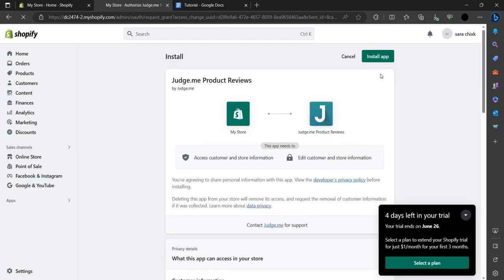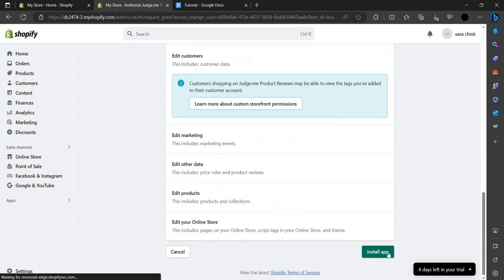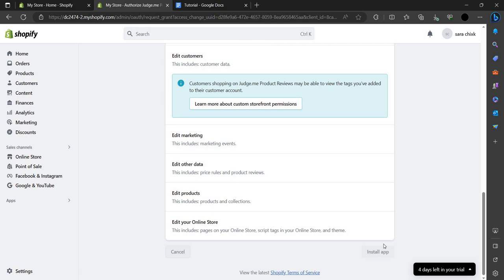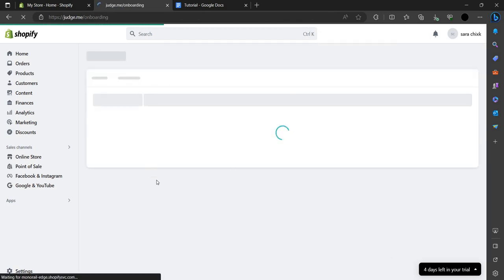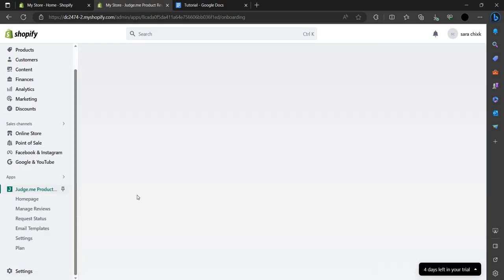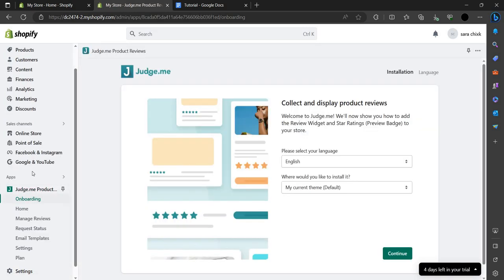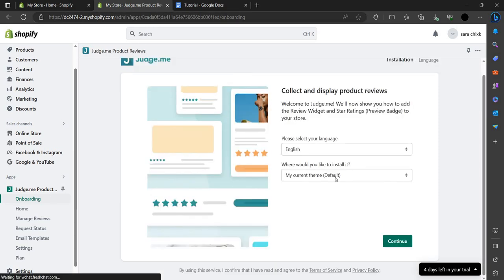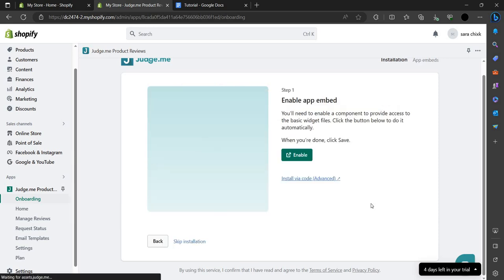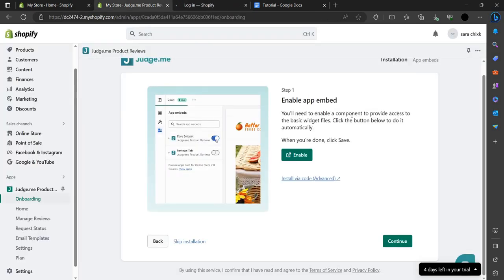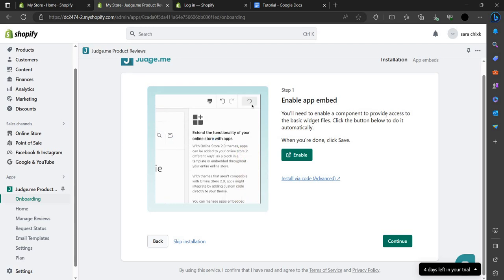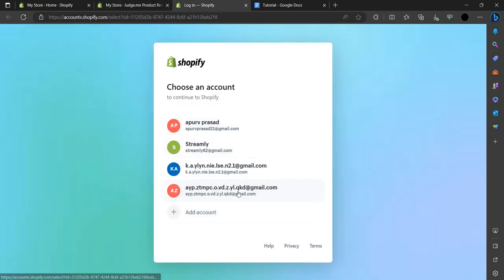Click Add App and it will be added. Scroll down to the bottom and click the Install App button. Judge.me will then be installed. Here you have to choose the language — I'm choosing English — and the current default theme. Press Enable. To enable it, we have to enable the component to provide access to the basic widget file.